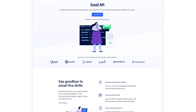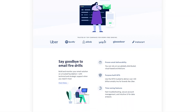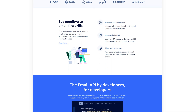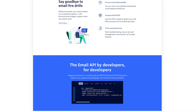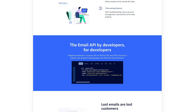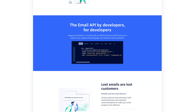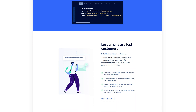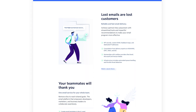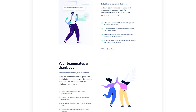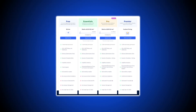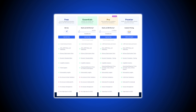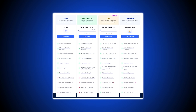The SendGrid Email API adds automated email functionality to existing applications and is best for transactional use cases like account creation and password recovery, or marketing use cases like nurture campaigns and monthly newsletters. Key features include deliverability insights, email templates, ticketing support, and delivery optimization tools. SendGrid Email API offers four pricing plans, including one free plan for up to 100 emails per day.